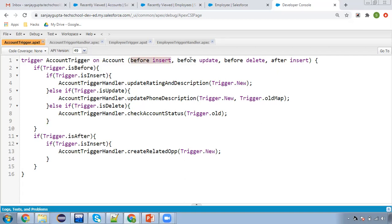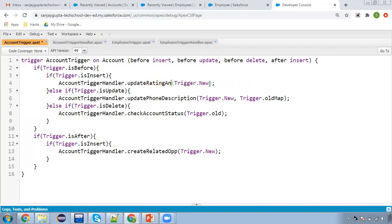Here you can see all events are already available: before insert, update, delete, before insert, before update, before delete, and after insert. As per your requirement in your projects, you can increase or decrease them. Then I'm checking if trigger context is before and then trigger context is insert, so this method will be executed.